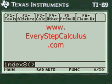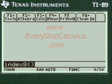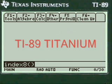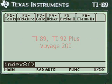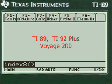This is a video from everystepcalculus.com demonstrating how my programs work on a TI-89 Titanium calculator and other calculators in the TI system for calculus and physics problems.